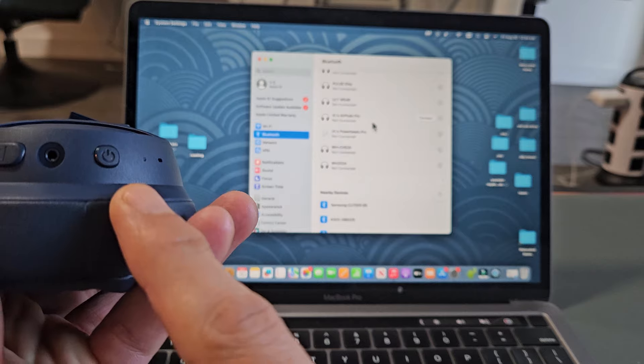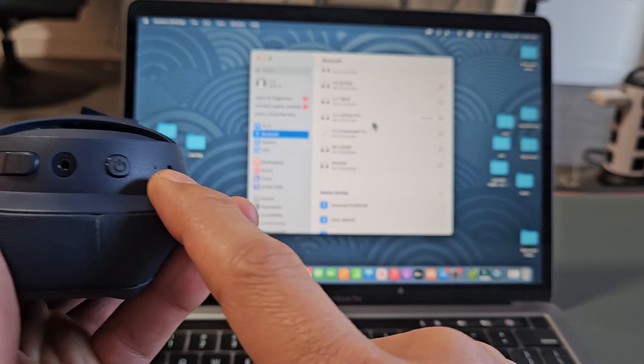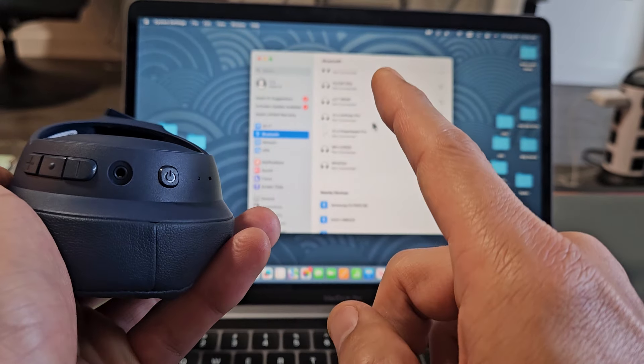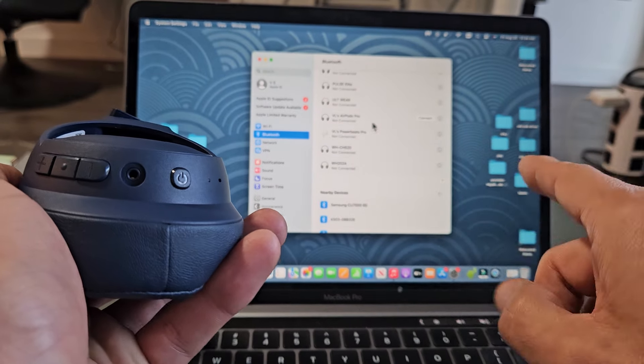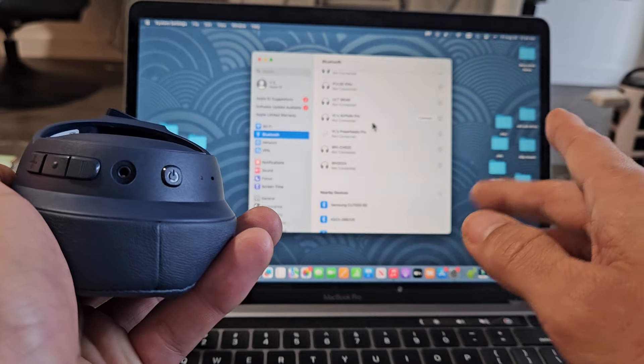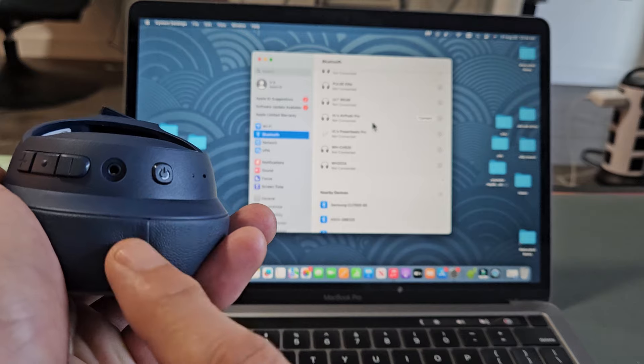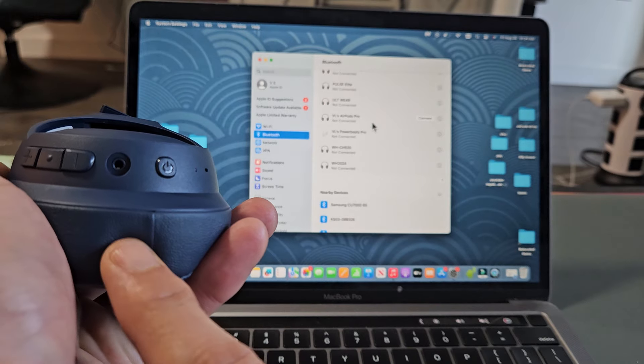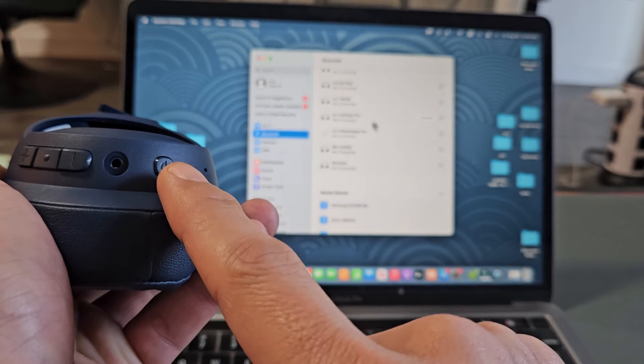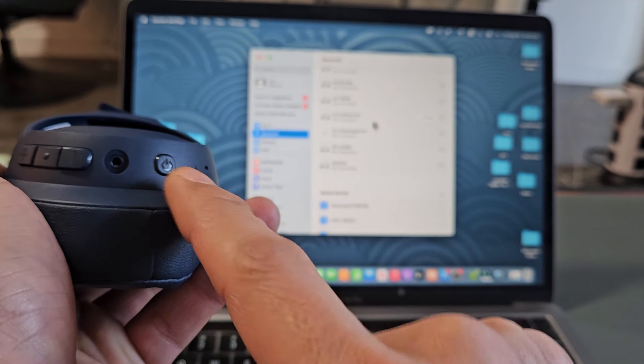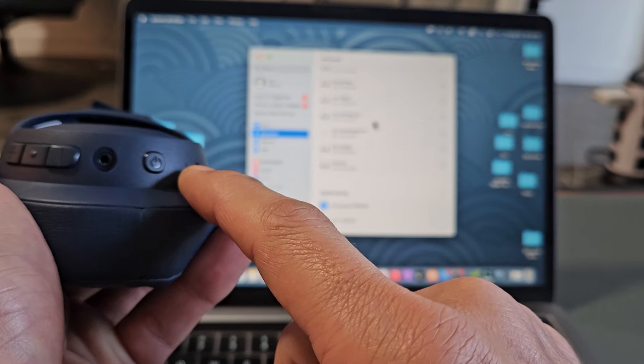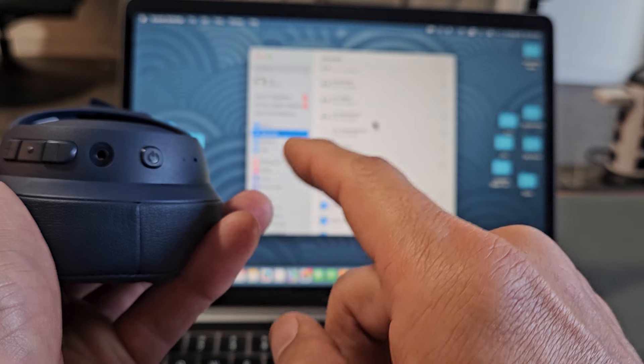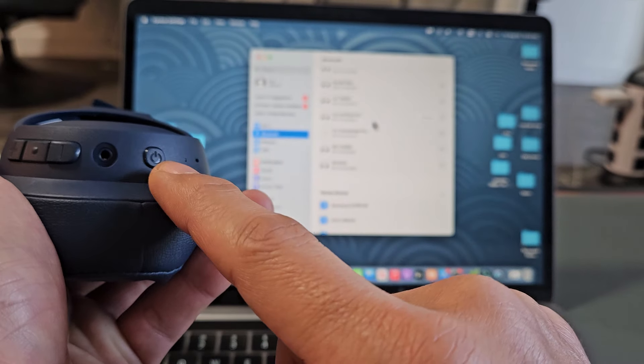So we'll know it's in pairing mode when the light here is blinking blue. It's just blinking blue, okay? So the headphones are currently turned off, so I'm going to press and hold this power button until I see blue blinking. Okay, power button here.